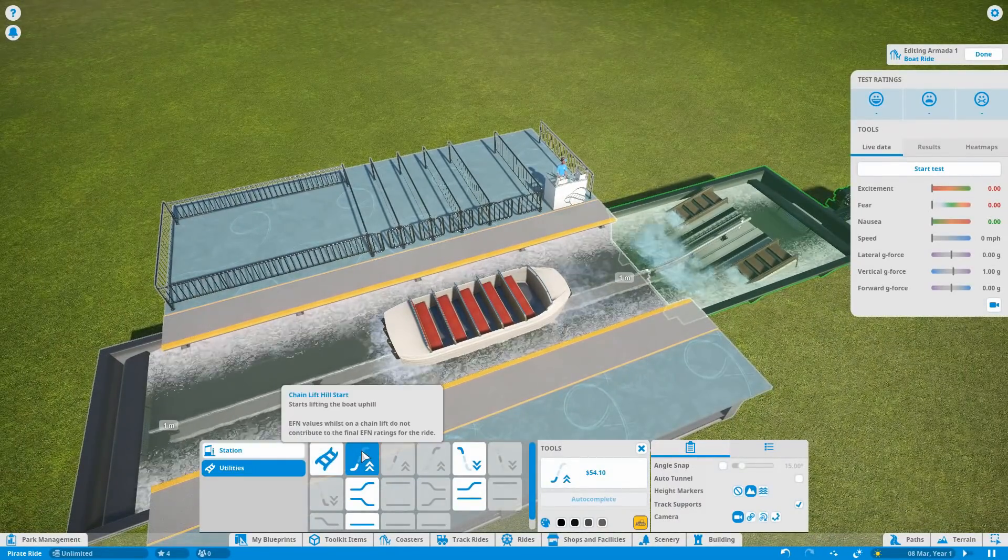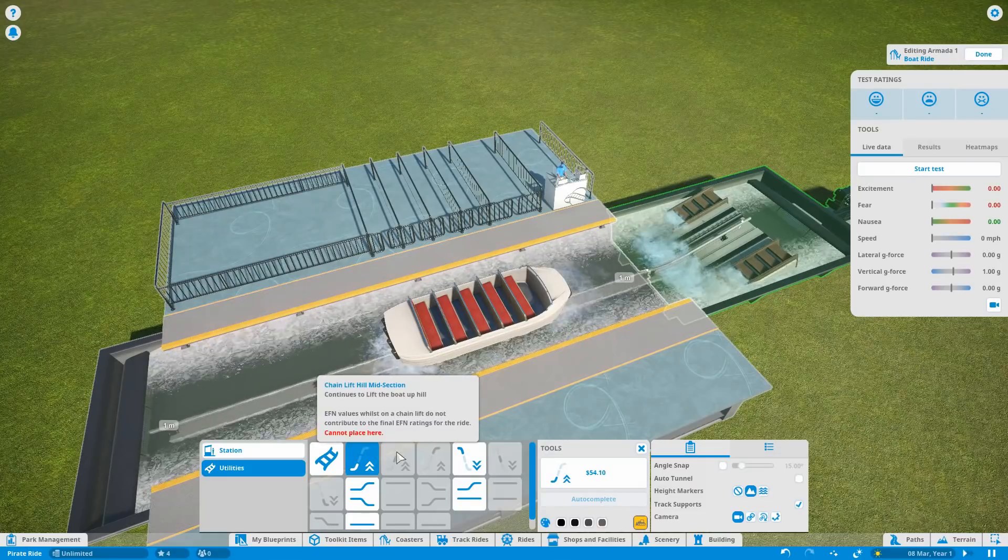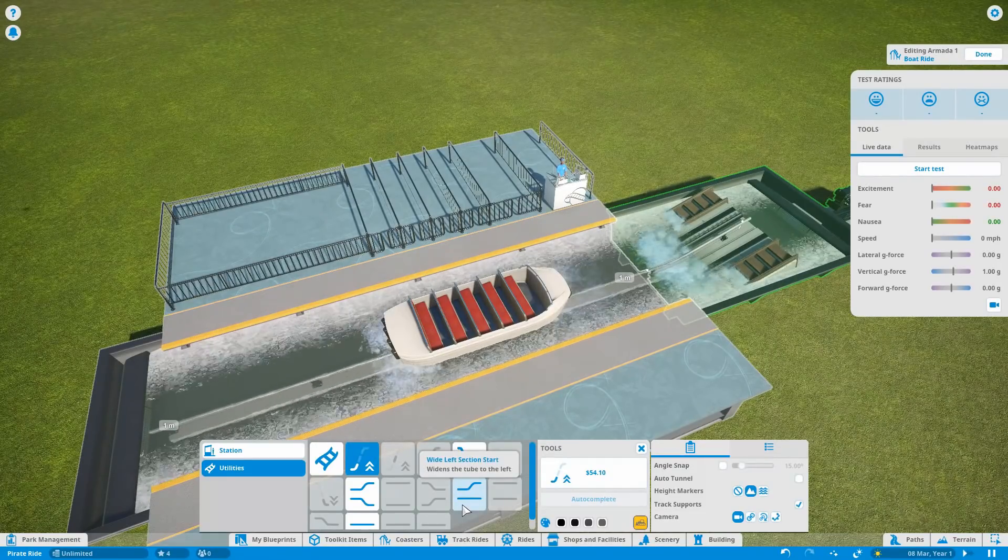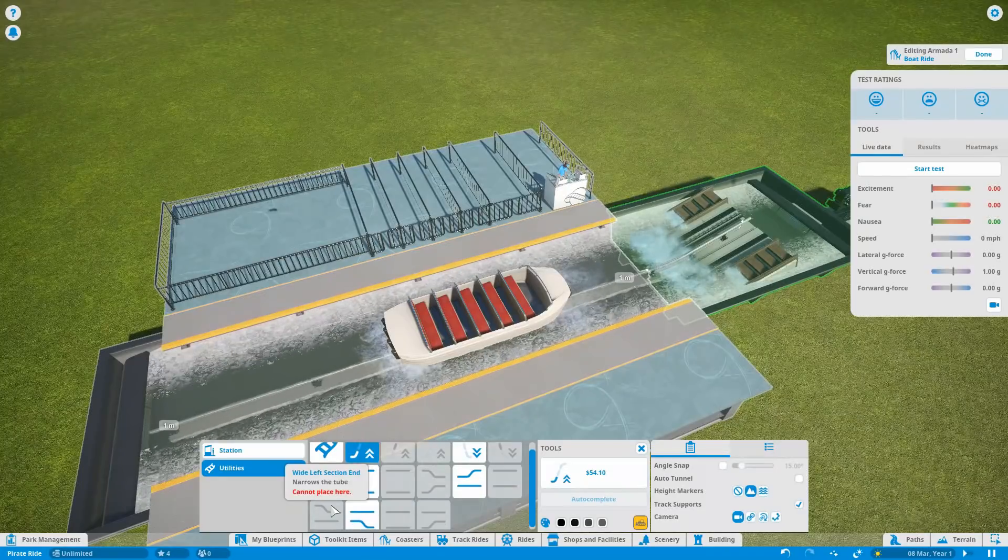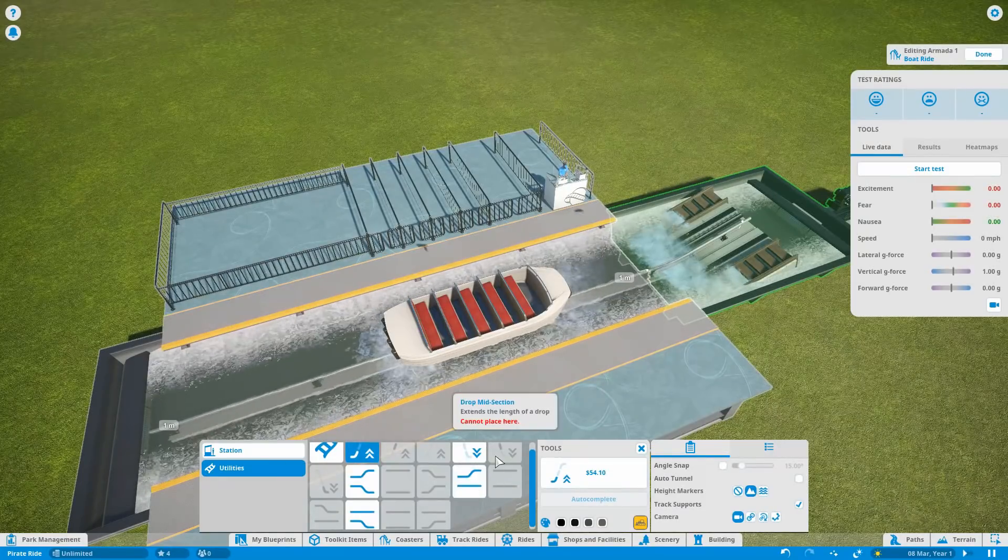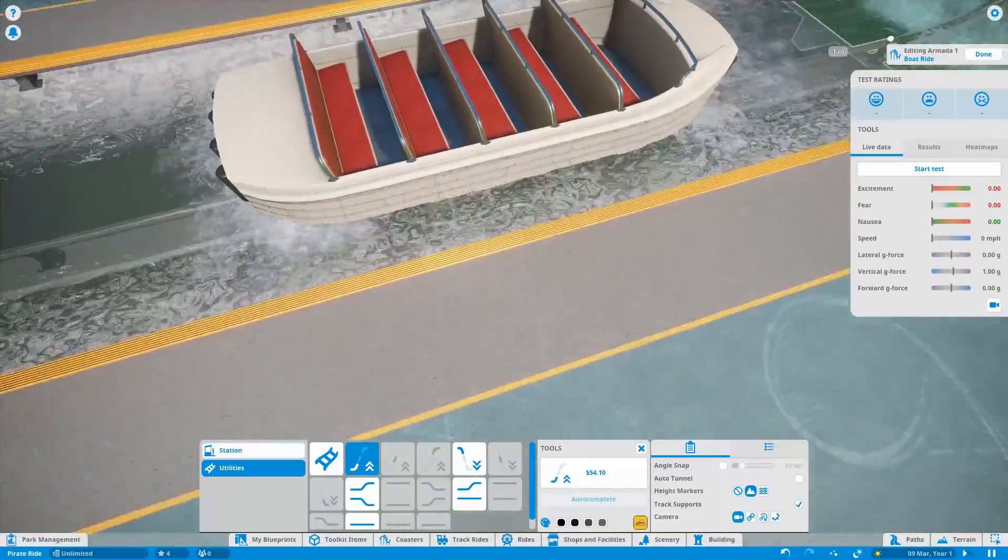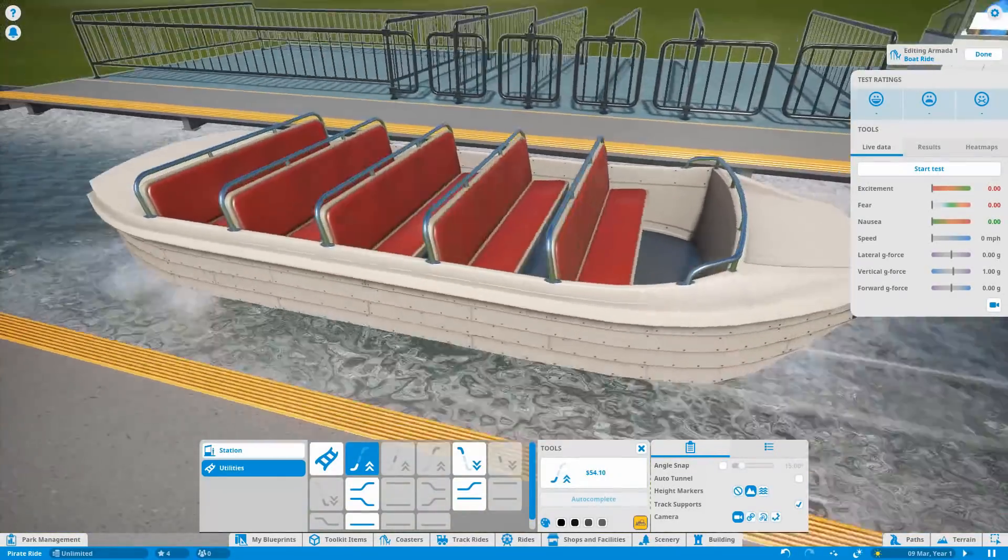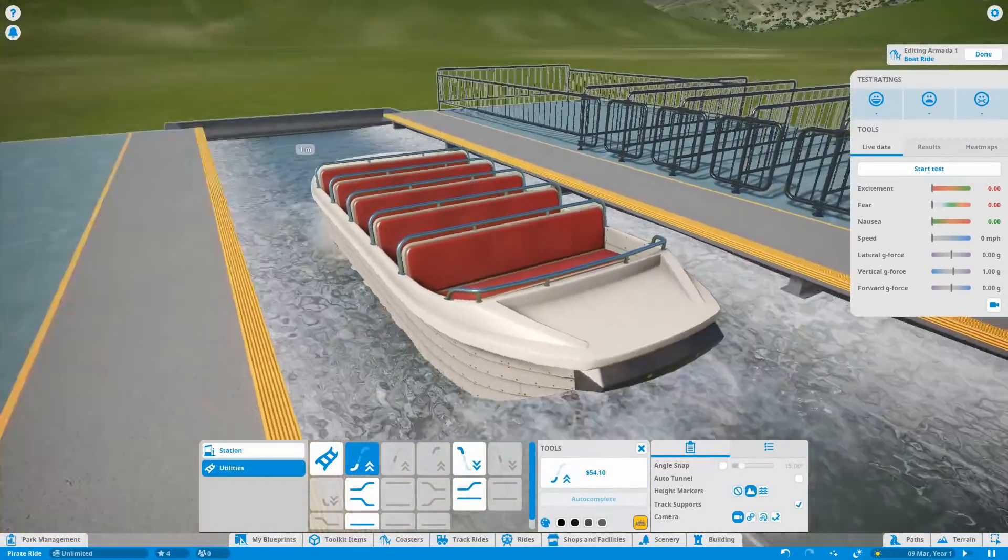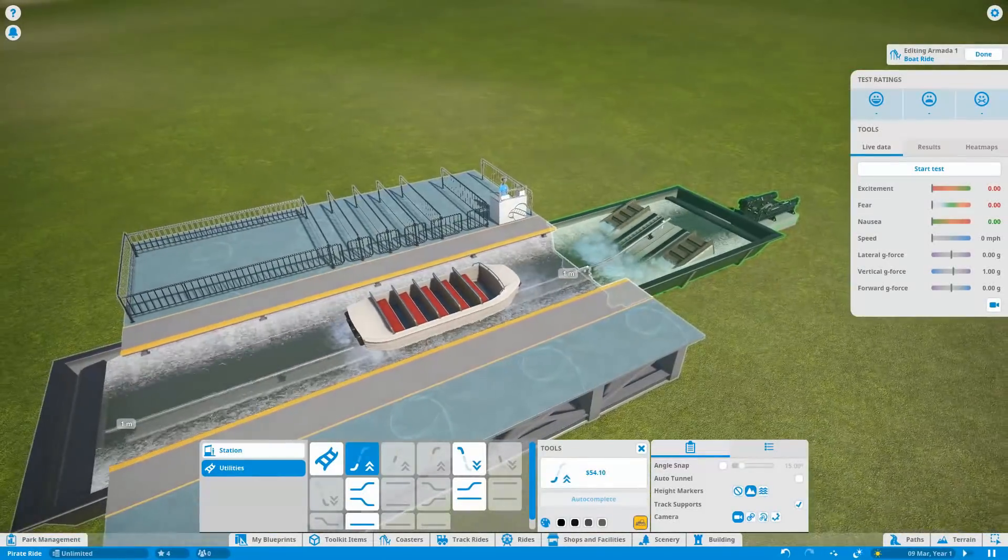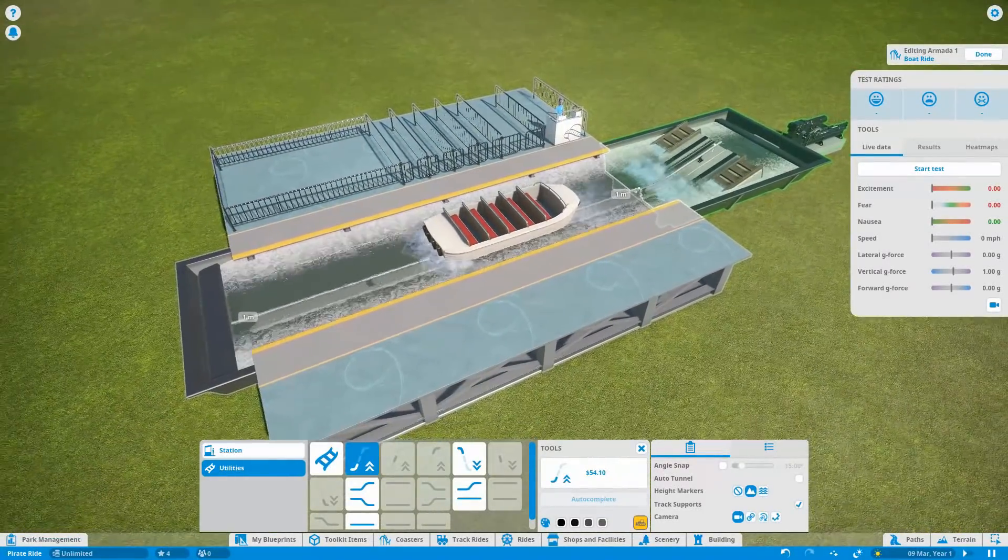So the track sections we have all this sort of stuff. We have lift hills, we have wide sections. So it generally is your sort of Pirates of the Caribbean, It's a Small World type boat ride. And that's what we are going to build in this mini Planet Coaster series.